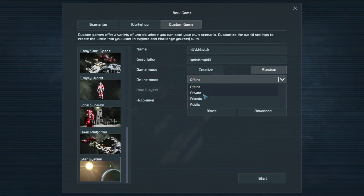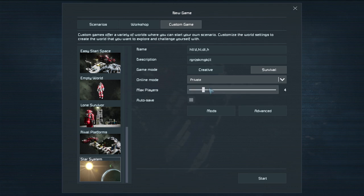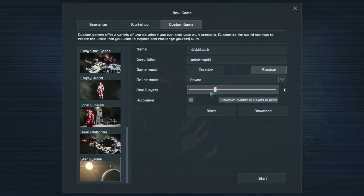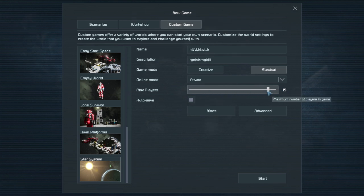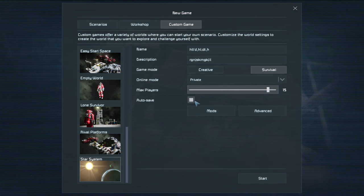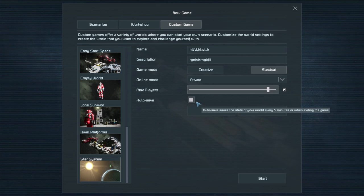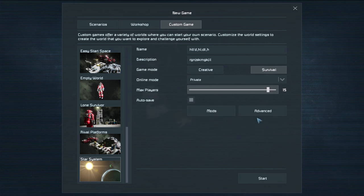Max players sets how many players you can have. Two is you and one other person and 15 is you and 14 other people. Auto save. Probably want that on. It auto saves. Let's move on to the advanced settings.